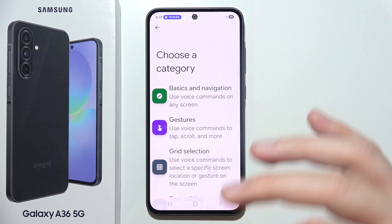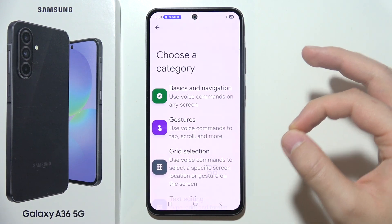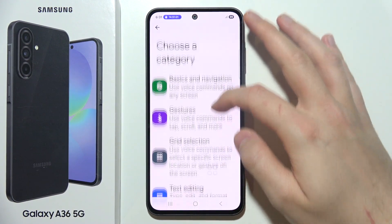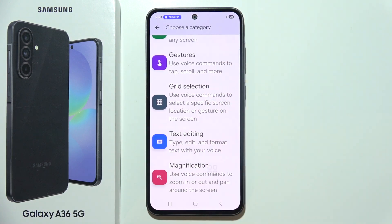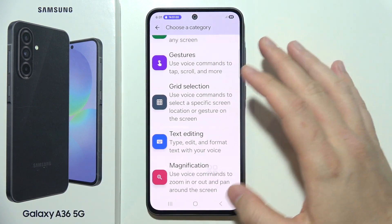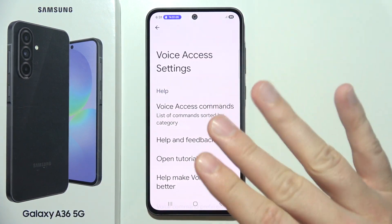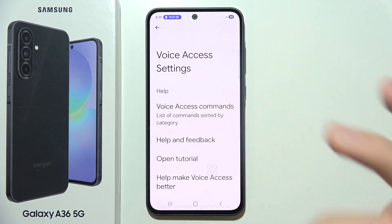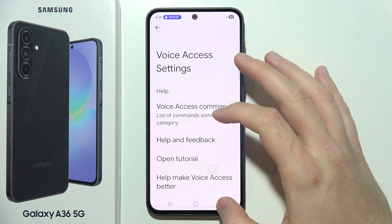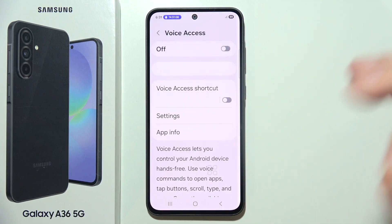Right here you can find everything: basics, navigation gestures, grid selection, and even text editing. This is the basic stuff you will need to learn before getting started.